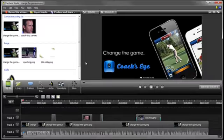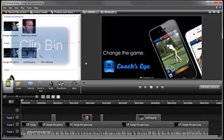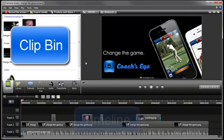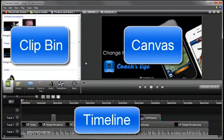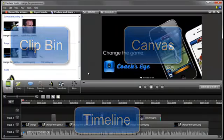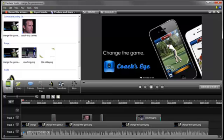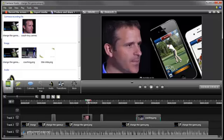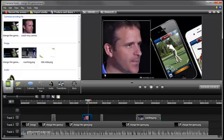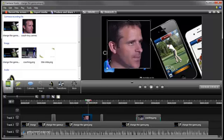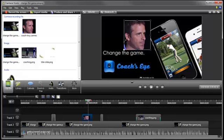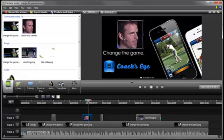The editor is divided up into three main areas: the Clip Bin, the Timeline, and the Canvas. The Canvas is where you see your video during playback, and can move, resize, and reposition all media however you want.